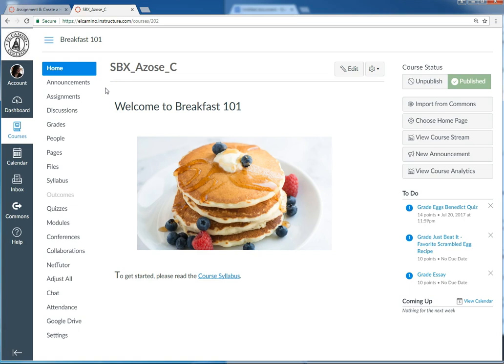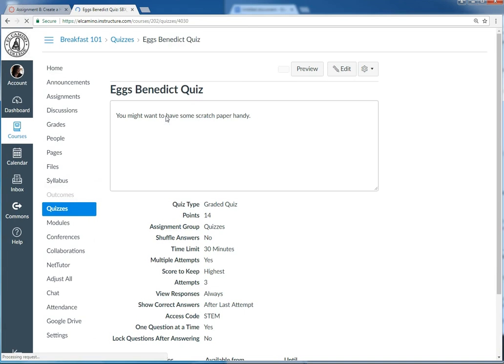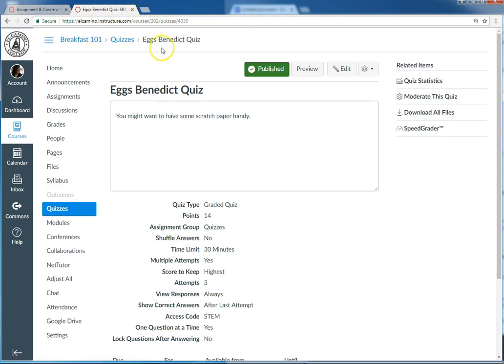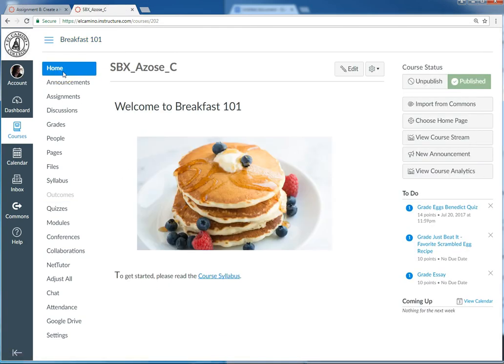If you're turning in an assignment for something else you've built, like say a quiz, you would navigate over to that quiz and that's the URL that you would grab. Anyhow, I'll just head back to the home page because that's the URL I'm turning in.